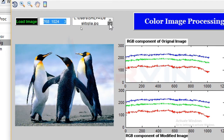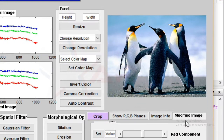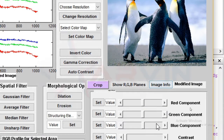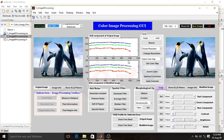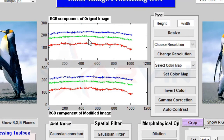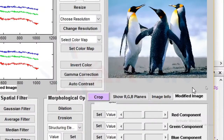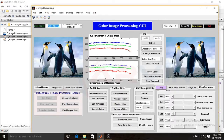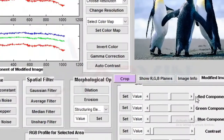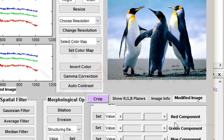On this side it displays the modified image when we apply anything to that image. Here are two axes that show the RGB component of the original image and the RGB component of the modified image. The RGB component of the modified image will change as per our processing. Now I go to this panel where you can see all the sliders. I click on the red component and the image will convert into red color.